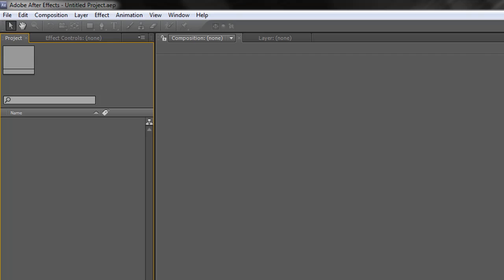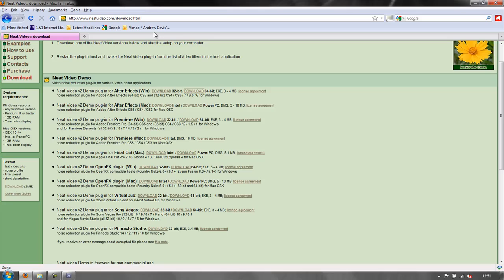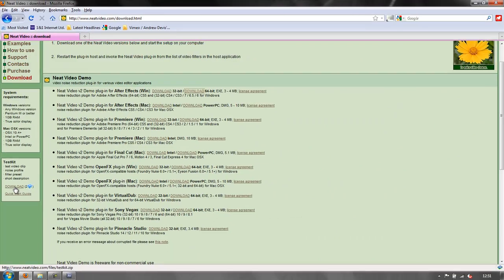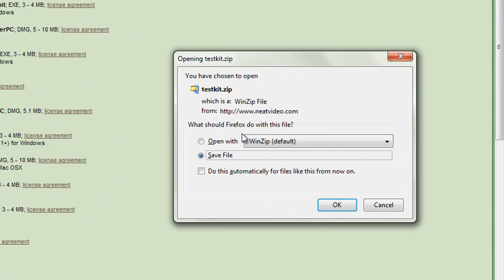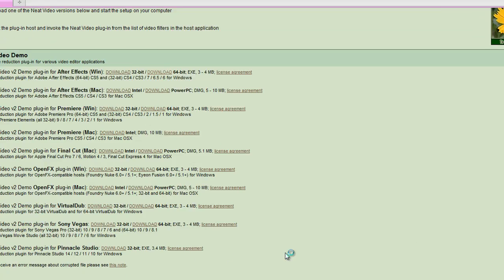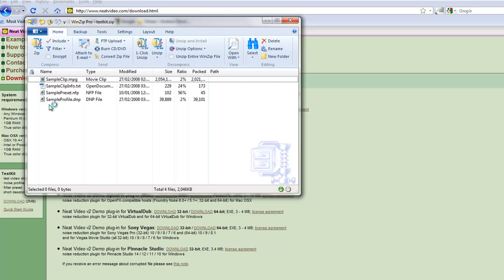One more thing before we finish this tutorial: go back to the website and on the download page, notice on the left-hand side there's something called Test Kit, which has a test video clip with noise profiles and other bits and pieces we can use to demonstrate just how good Neat Video is. If you'd like to download this clip, just click the download button. Then you can save the file or open it straight with WinZip. It's a zipped file so you will need to unzip it.